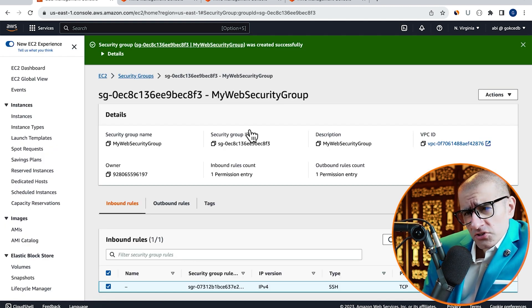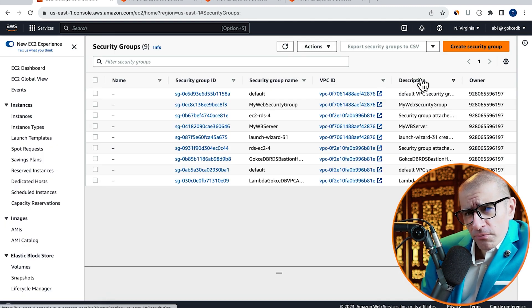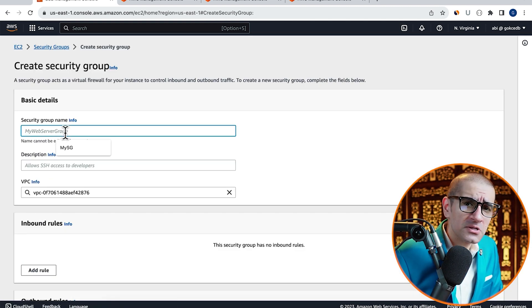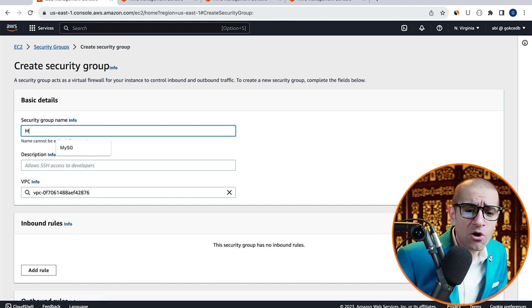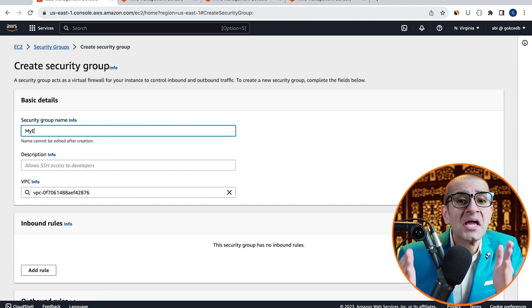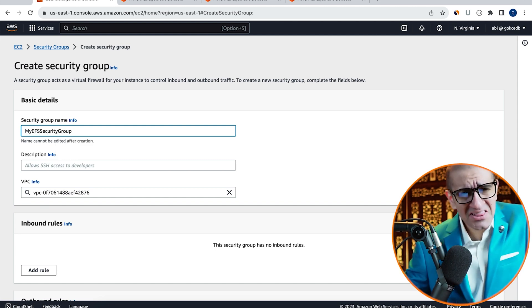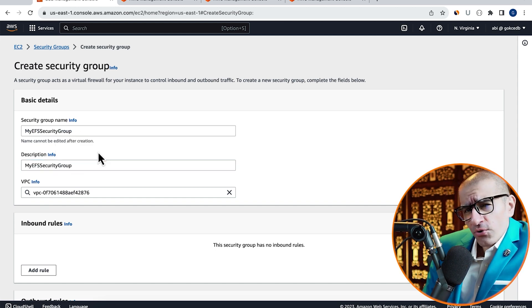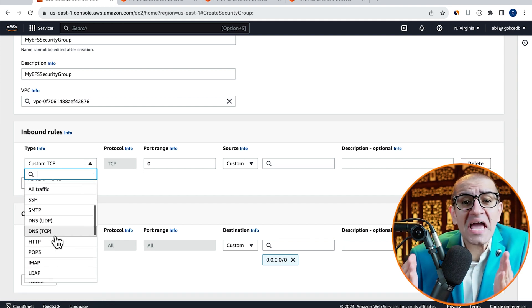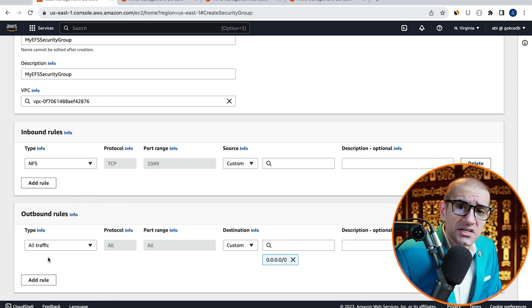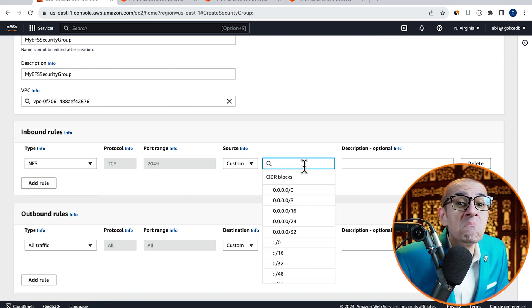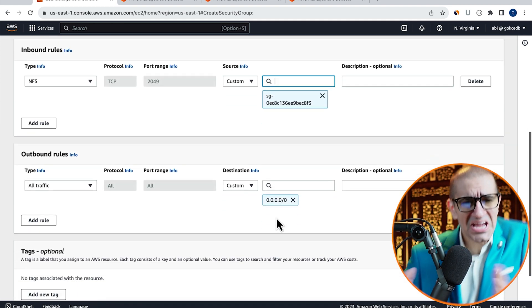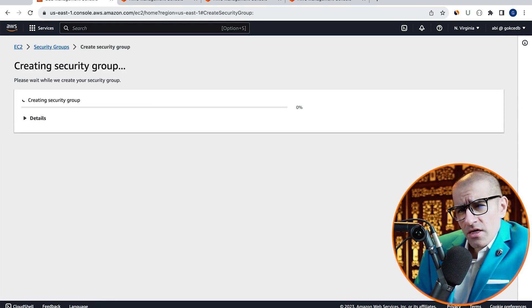Let's create one more security group for Elastic File System and call it My EFS Security Group. In the Inbound Rules, I'm going to allow NFS access from My Web Security Group. Hit Create.